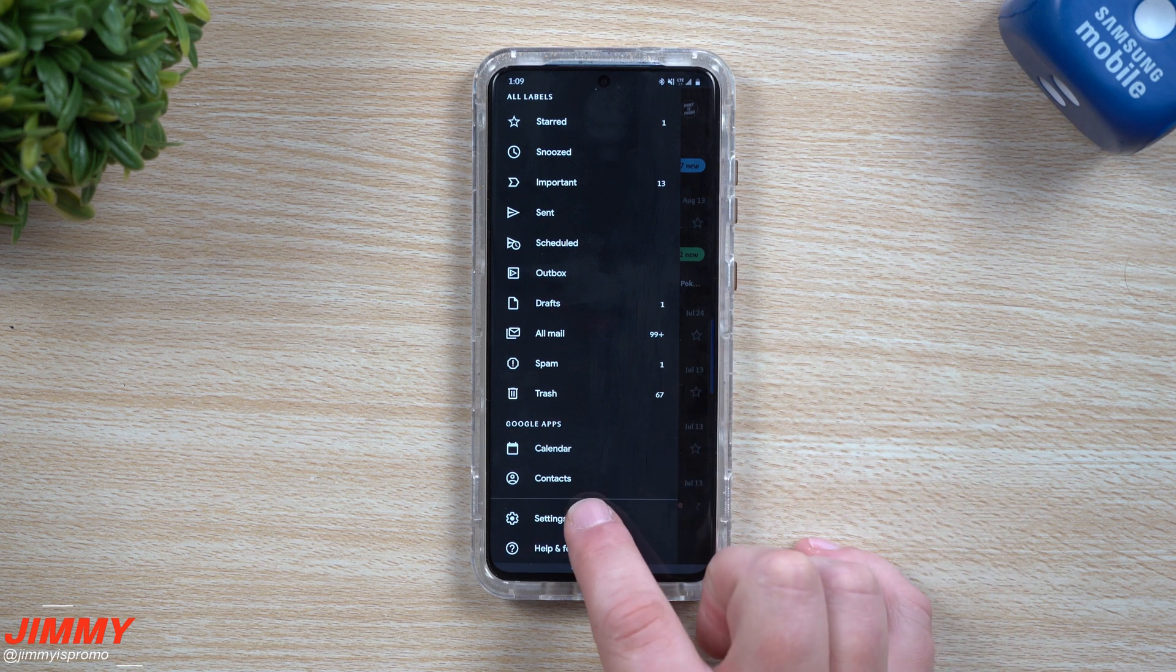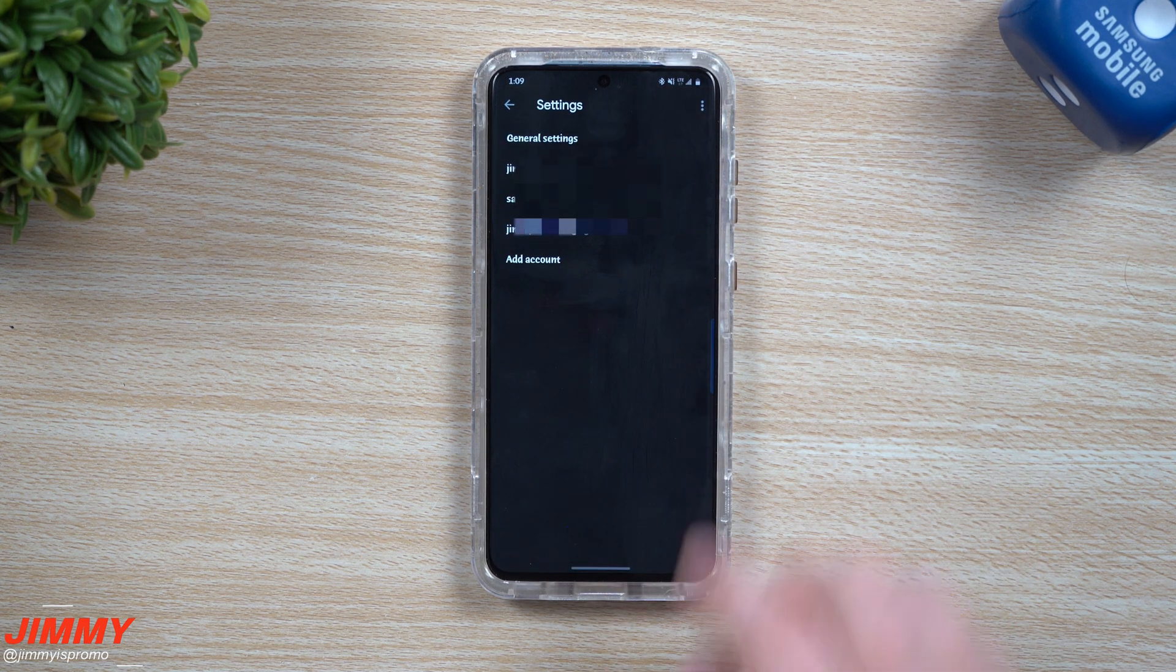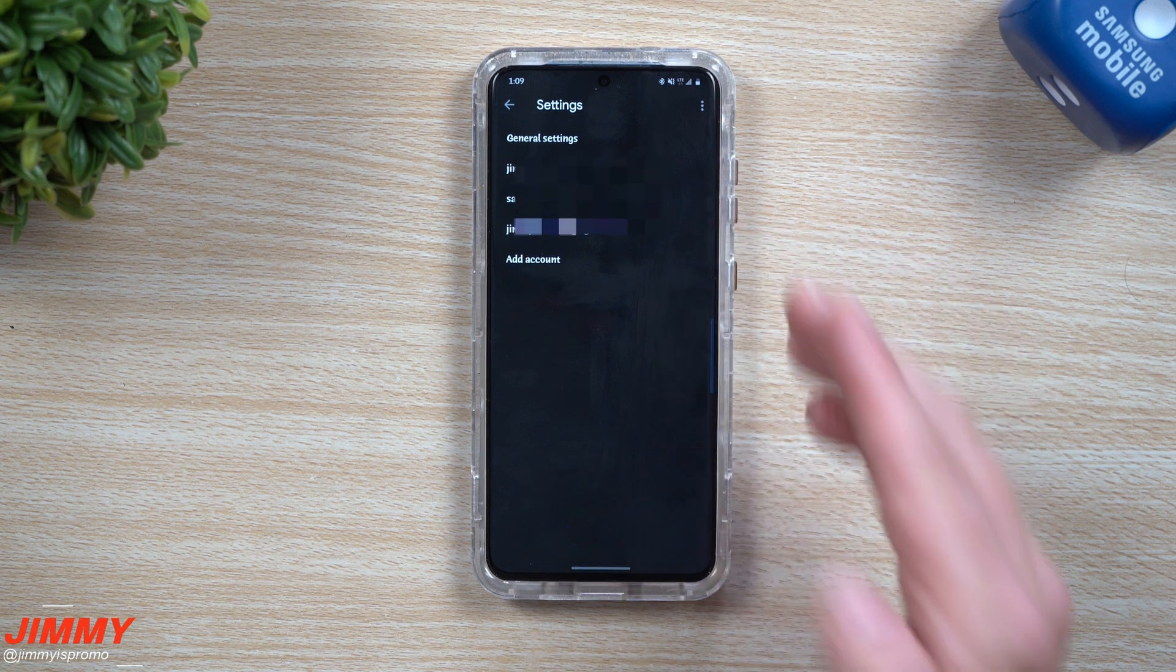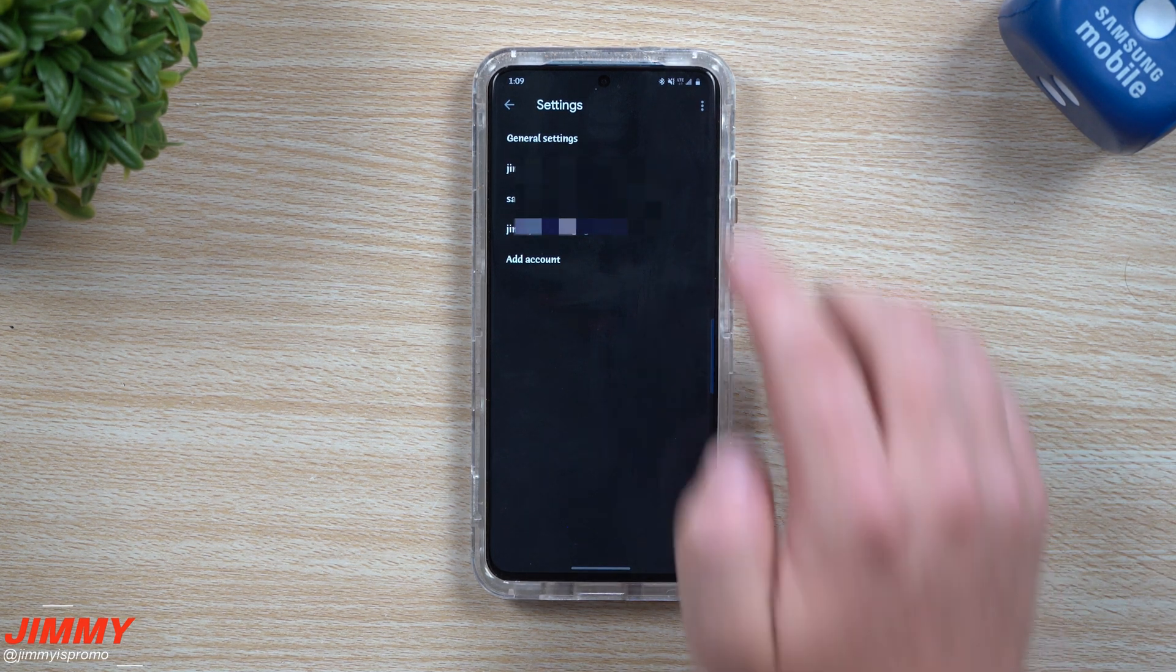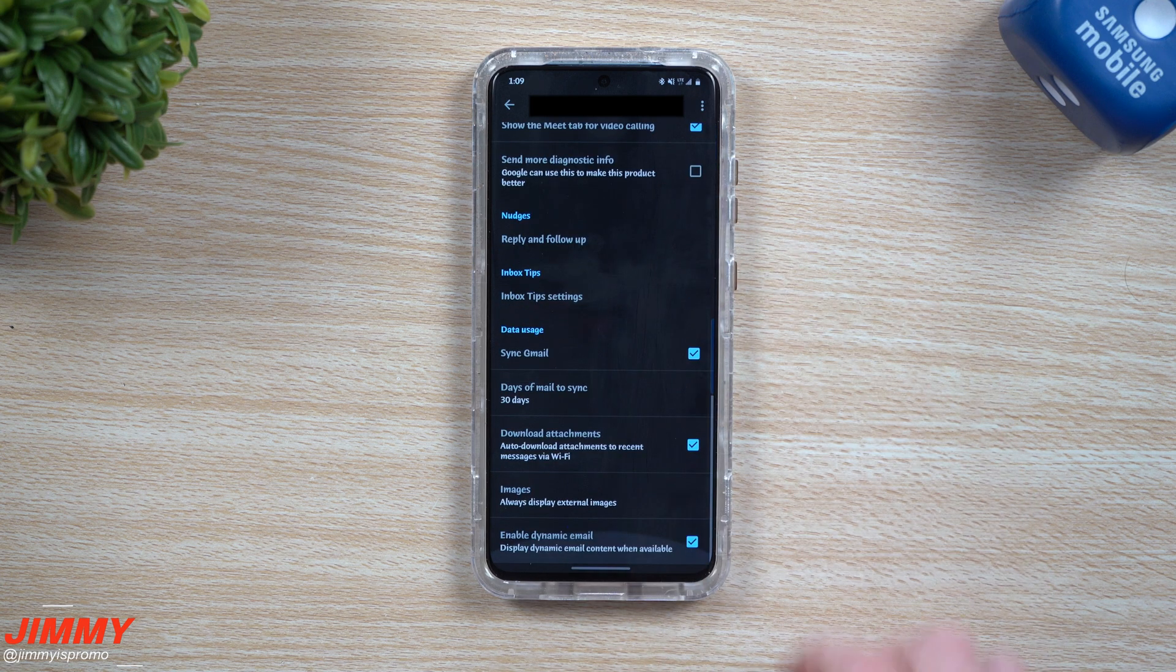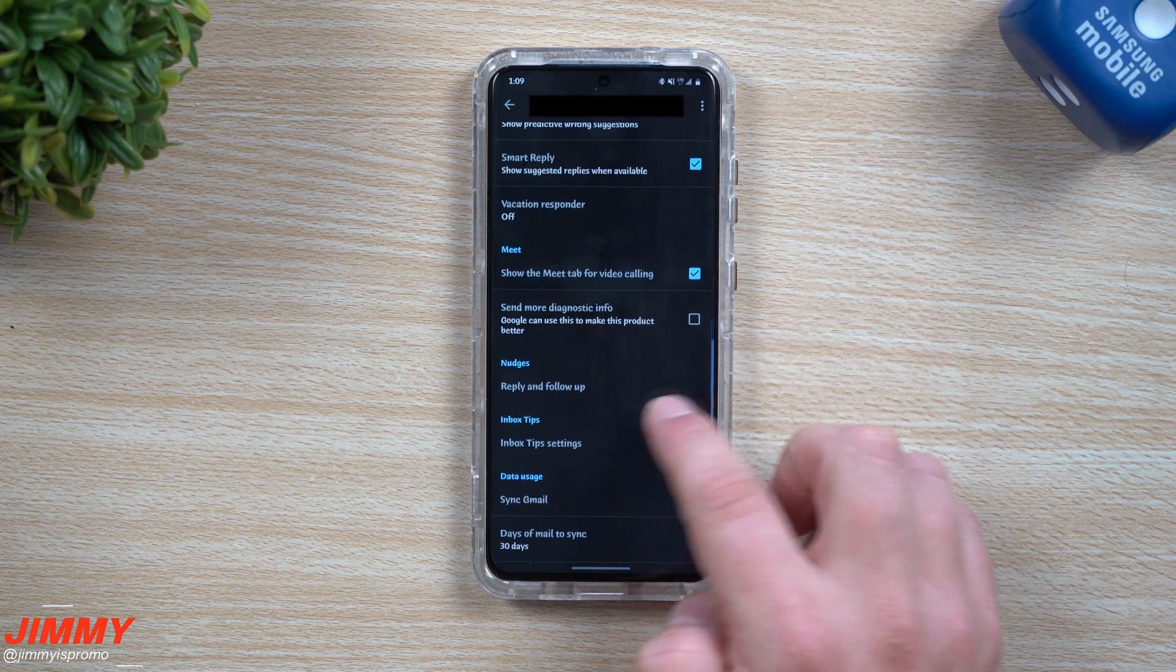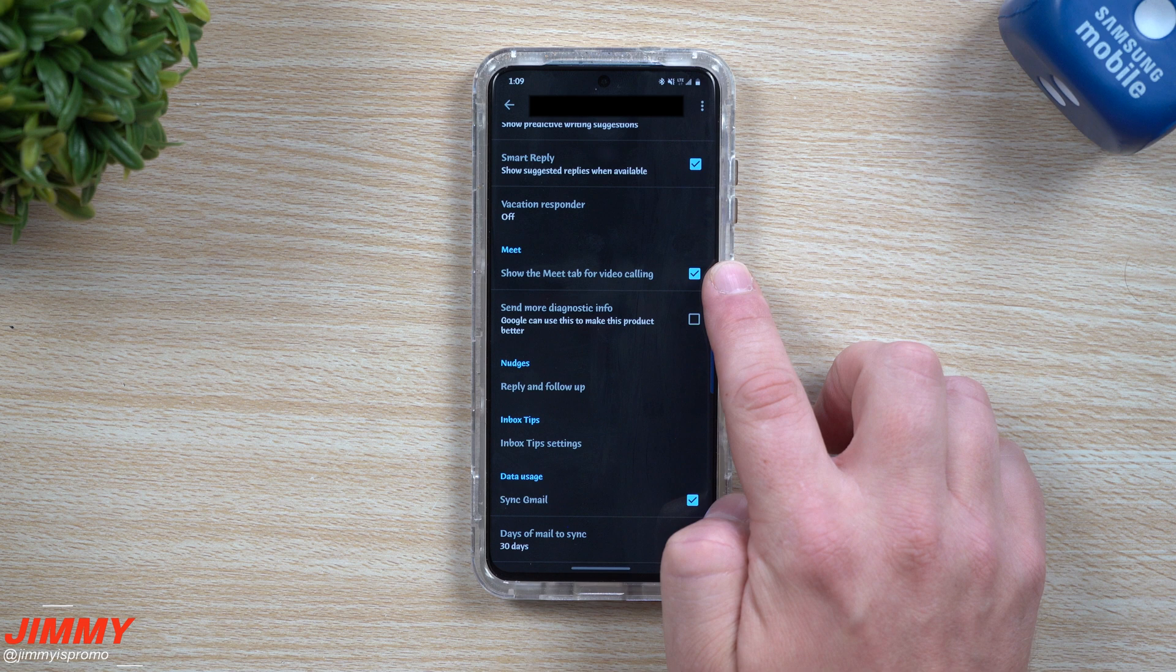Now inside of settings, this is where you want to choose which Gmail account you want to get rid of that Meet tab. So we're going to choose this one first. If I go to the very bottom and then scroll up just a little bit, you can see it's pretty close to the bottom, pretty much midway through.